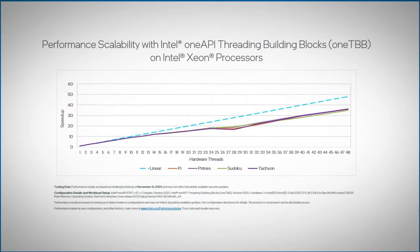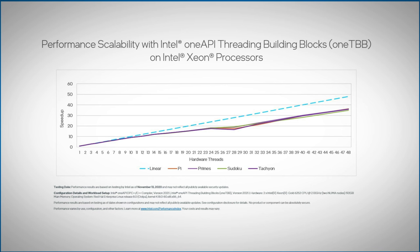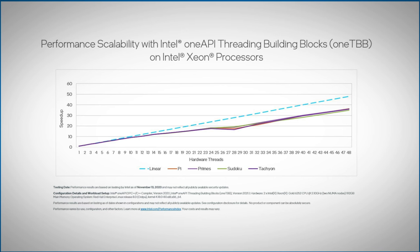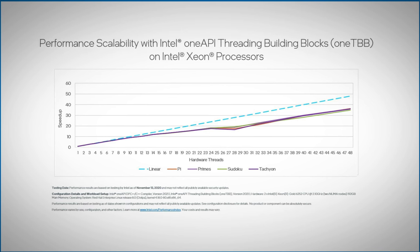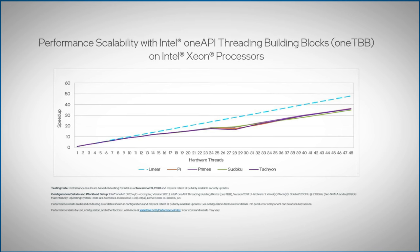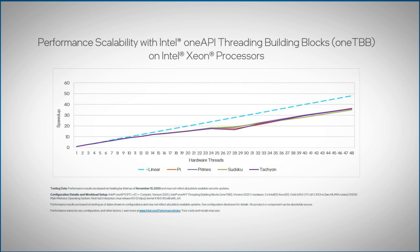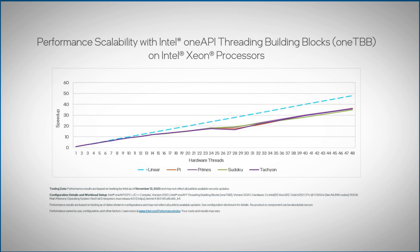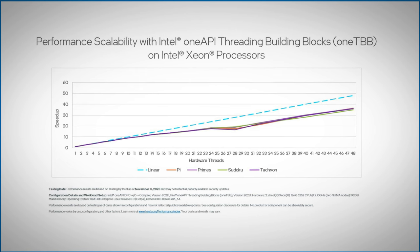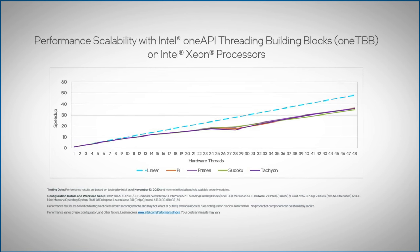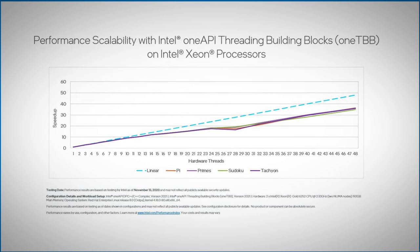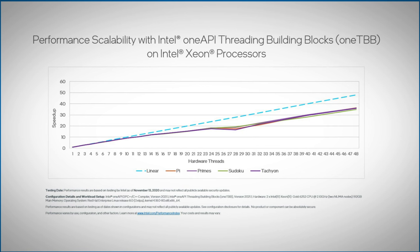And how difficult is it to program all of this? Well, it's easier than you think. Let me tell you about OneTBB, OneAPI threading building blocks. OneTBB is a natural and flexible way for C++ programmers to express parallelism on the CPU.